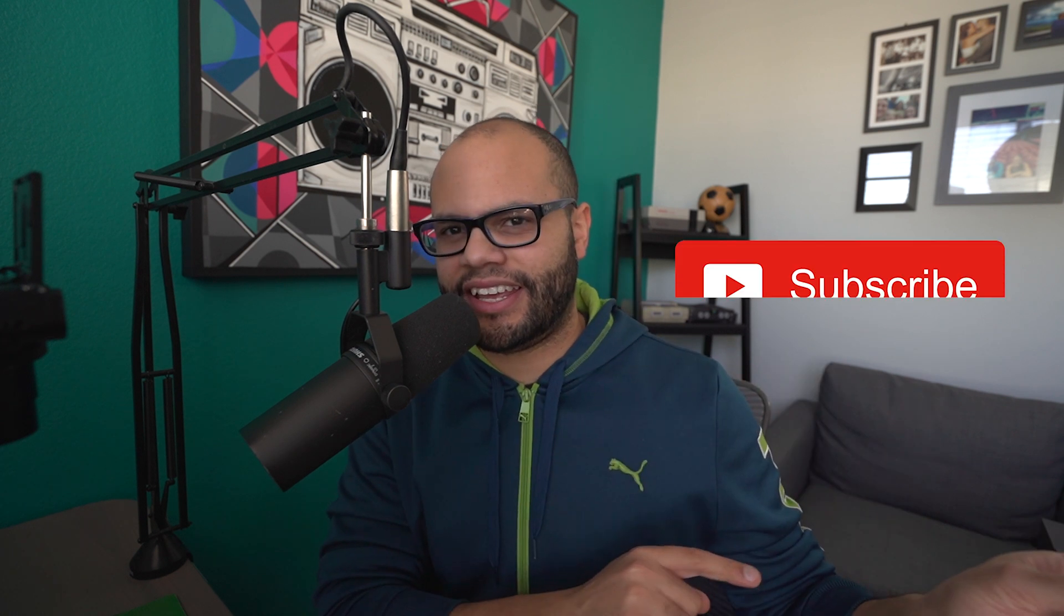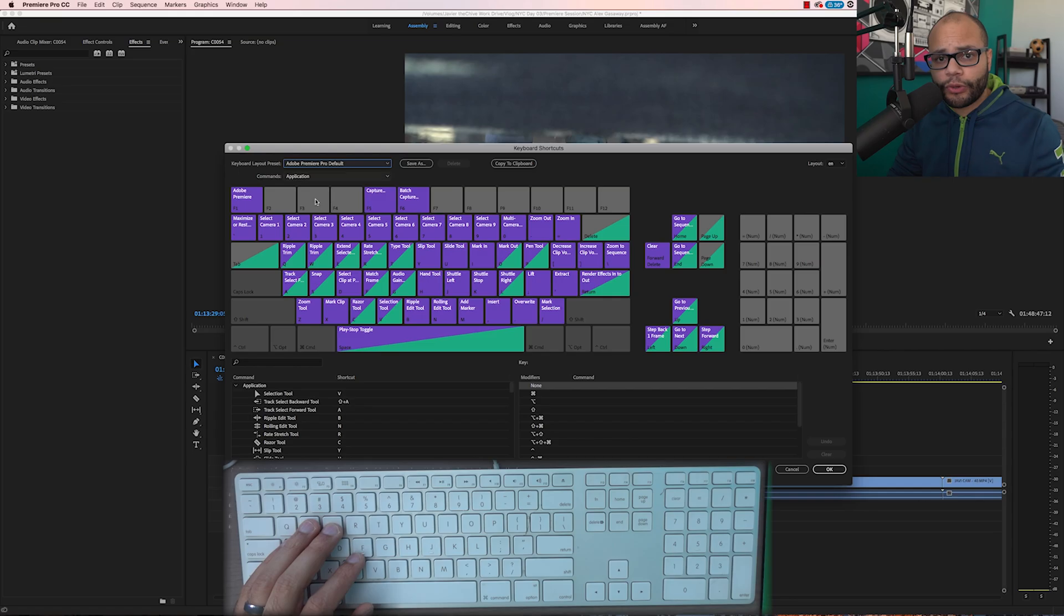The reason I say that is if you want to subscribe, hit the notification bell, leave me a comment, leave me a like. Okay, I'm going to get to the video now.